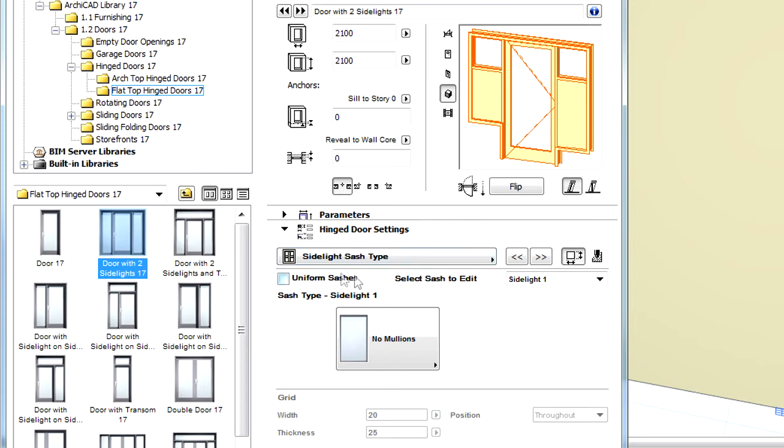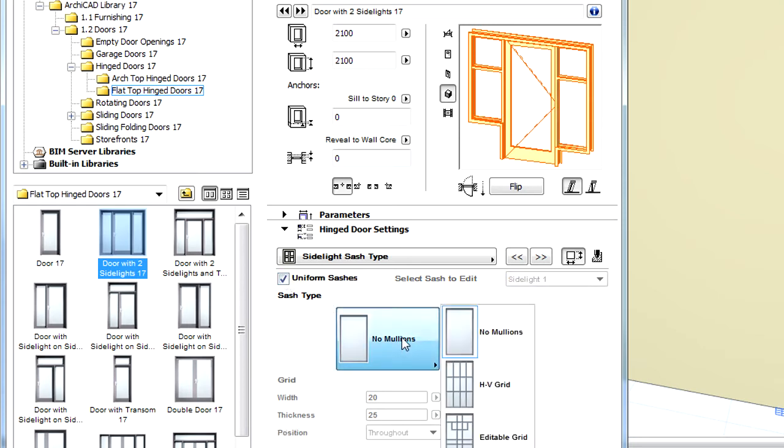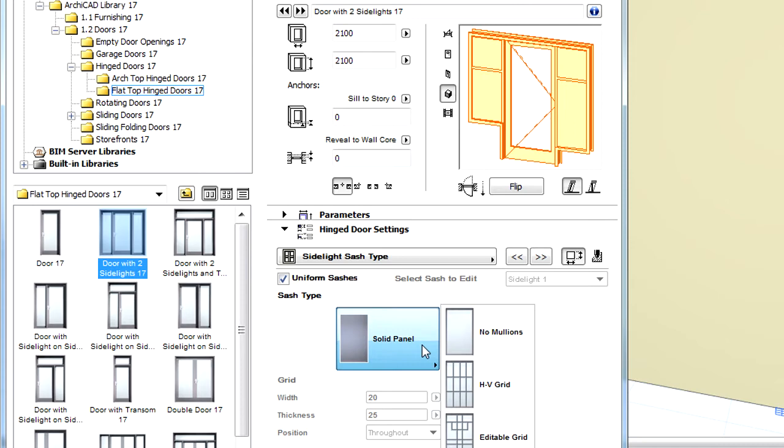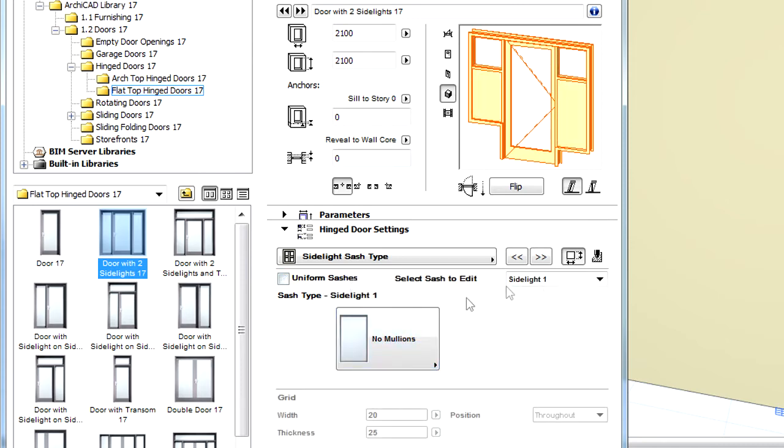We can checkmark the Uniform Sashes option to define identical sashes for both sides of the door. If this option is unchecked, all sashes of the opening can be individually selected and edited.